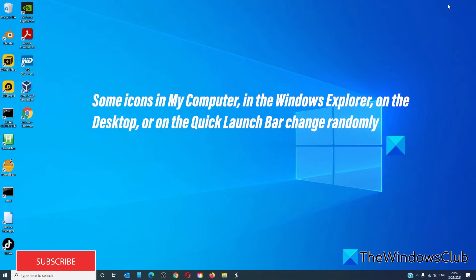Some icons in My Computer, in Windows Explorer, on the desktop, or in the quick launch bar change randomly.